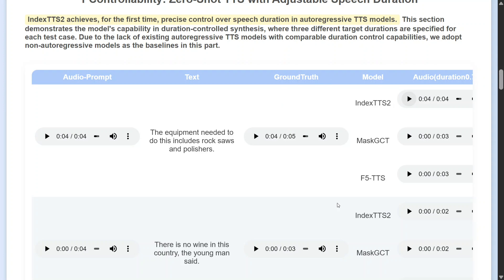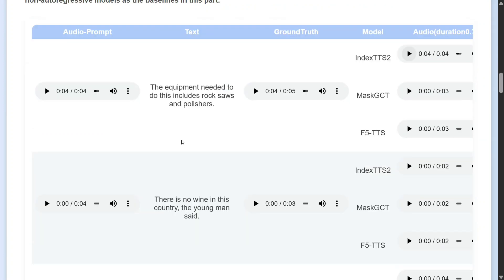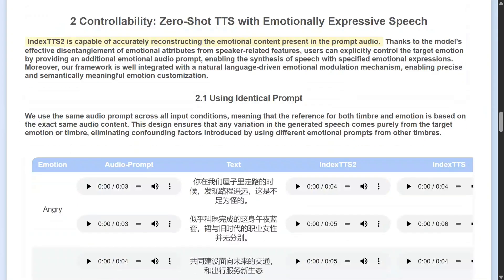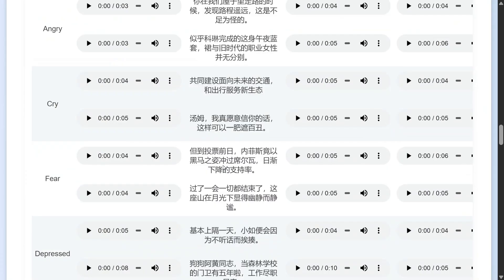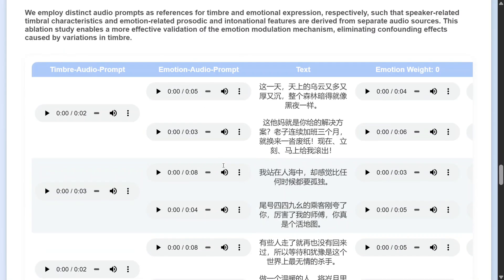Here are some more examples shared by the team. The reference audio sample says: 'At other times, at a crucial moment, I make it easier for things.' The new text to be spoken is: 'There is no wine in this country, the young man said.' The model outputs this accurately — a little fast, but absolutely correct. They have given multiple examples; one is in Chinese, so skipping that part.